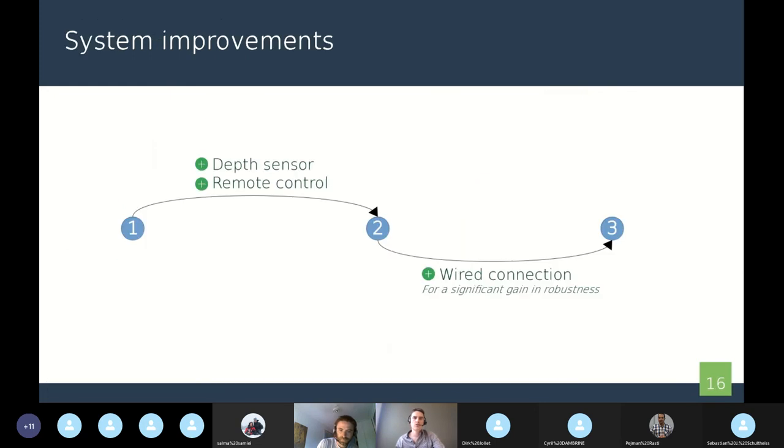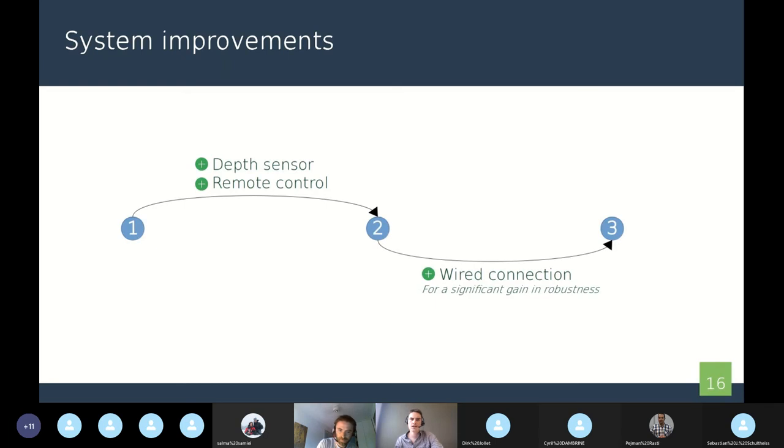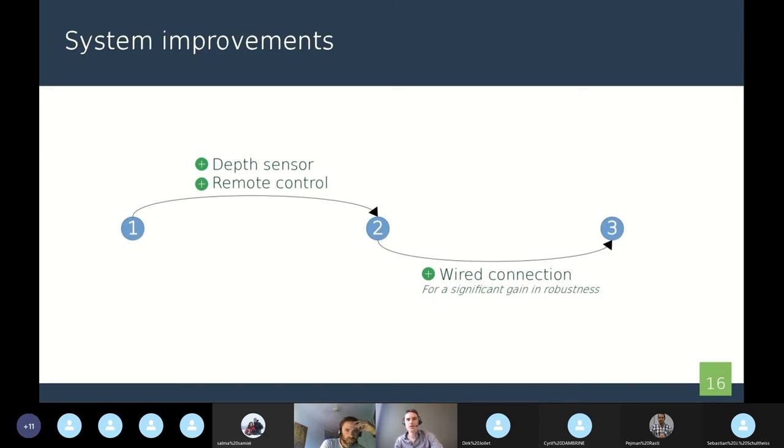Let's go to the system improvements part. We can see here that between the first and the second network, we added the depth sensor to the network because we have seen the interest that this represents for our research. We also added the remote control, which is very useful when we want to fix an issue or just change something in the system. Between the second and the third connection, we added the wired connection, which gave us a significant gain in robustness. Indeed, the environment in greenhouses is really noisy and there can be a lot of disturbances and interference.